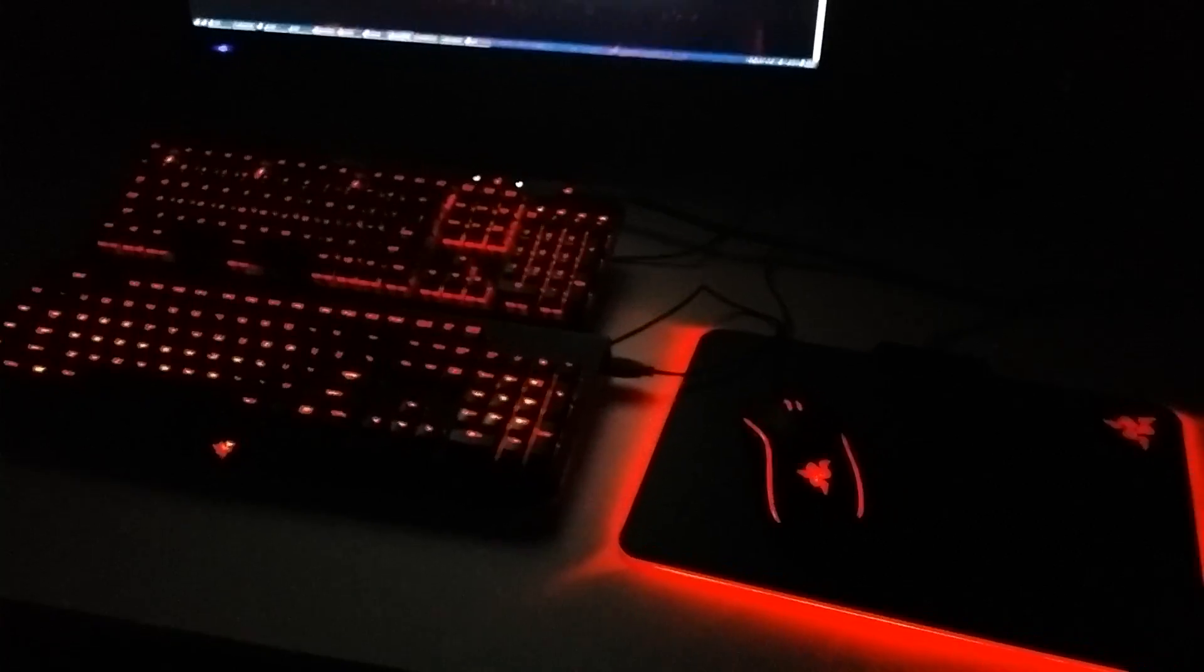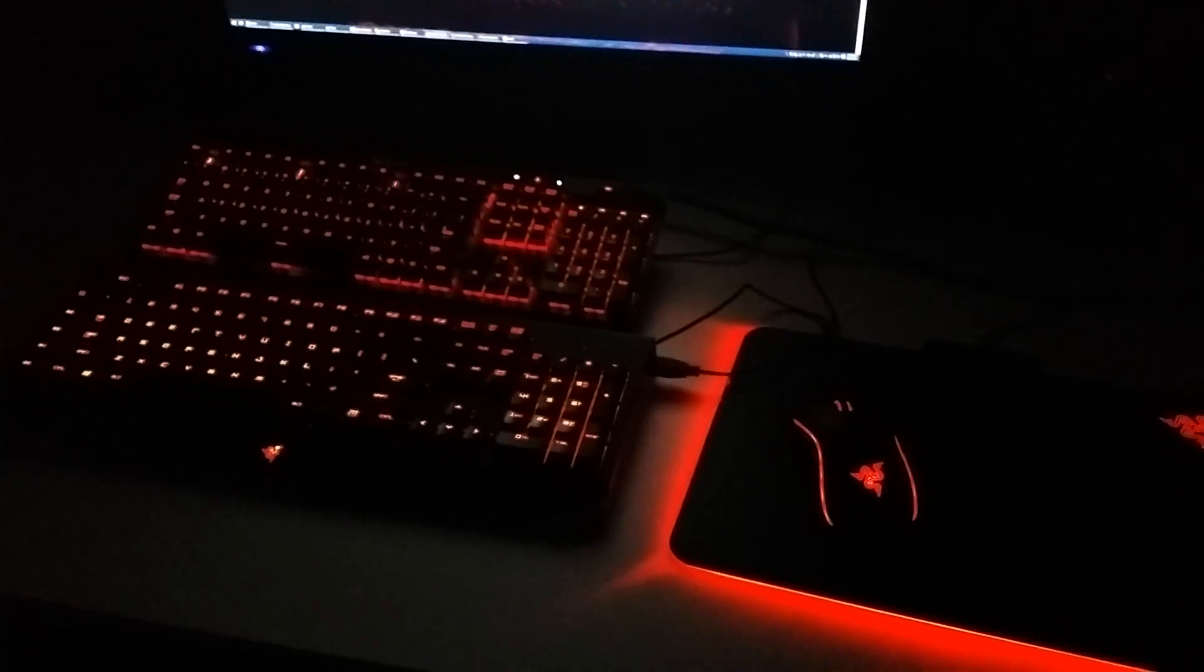Hello YouTube, CalcProgrammer1 here. I'm releasing a new version of my music visualizer for RGB peripherals.